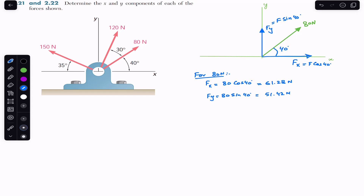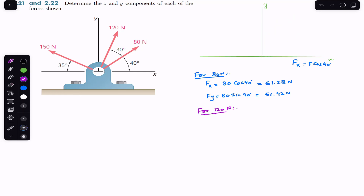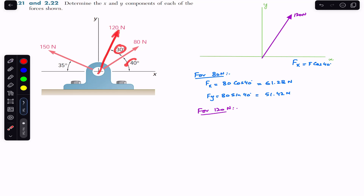Similarly, for the 120 Newton force, we represent it on the free body diagram. Now it is making 70 degrees with the x-axis — that is 30 plus 40 degrees — so the total angle with the x-axis is 70 degrees.